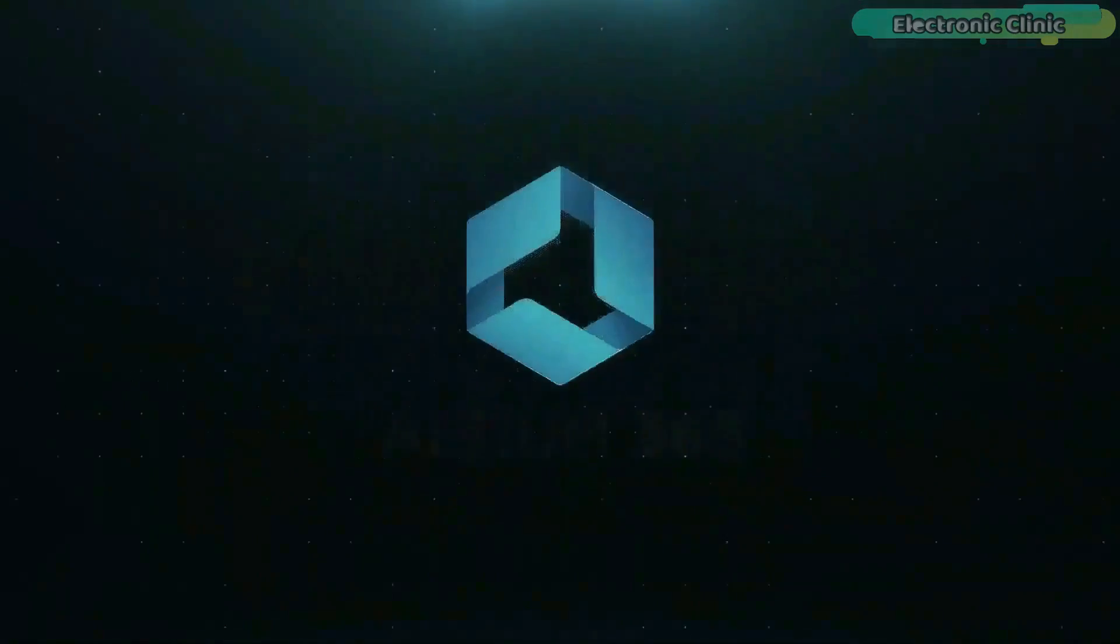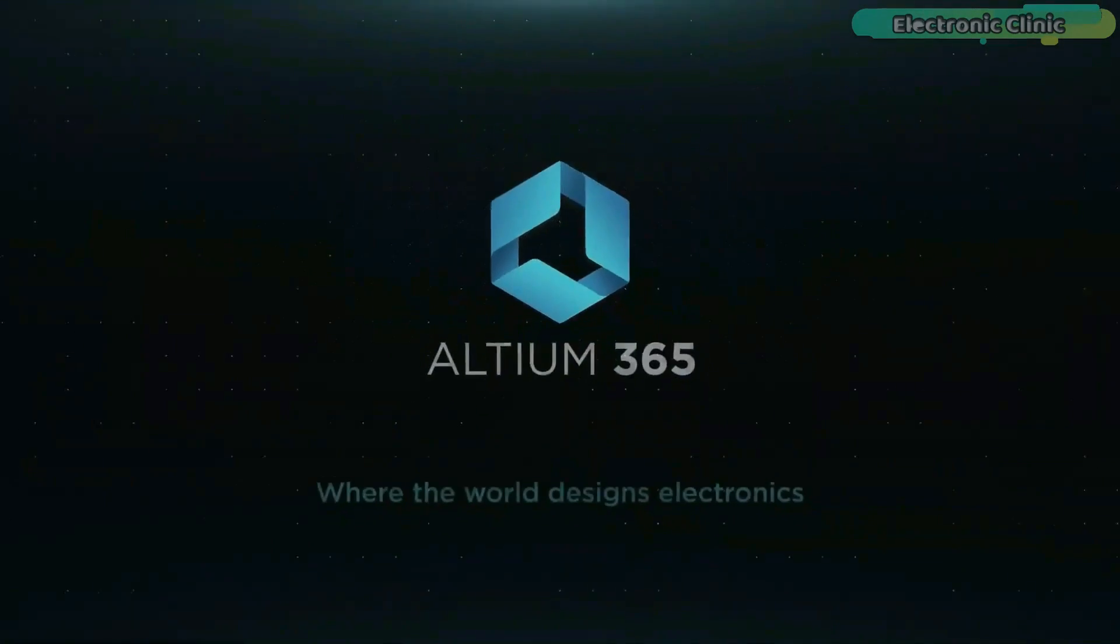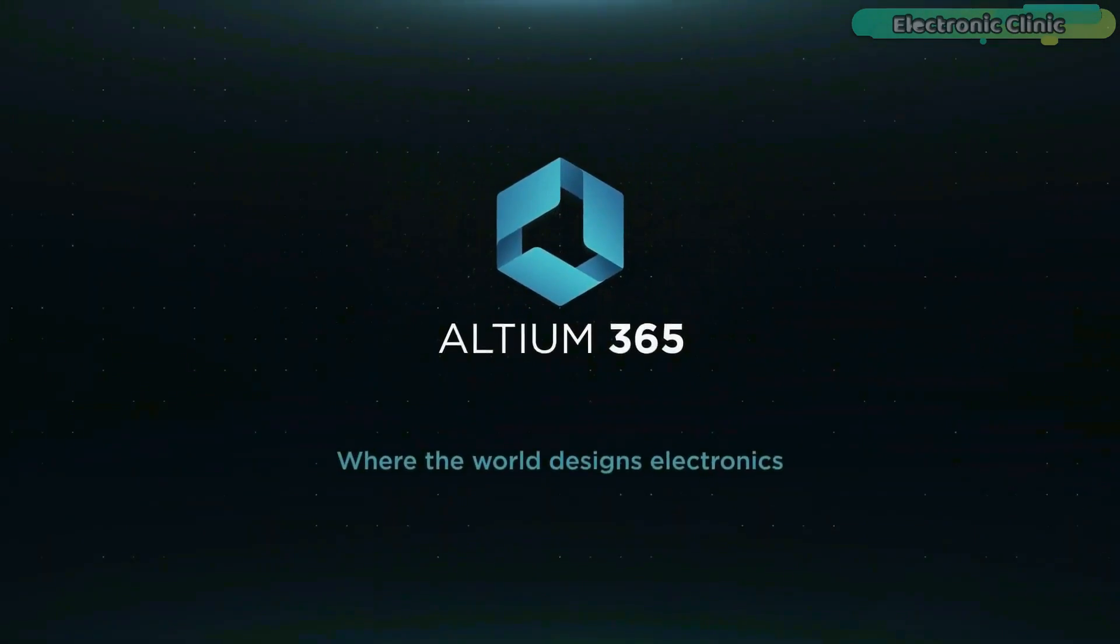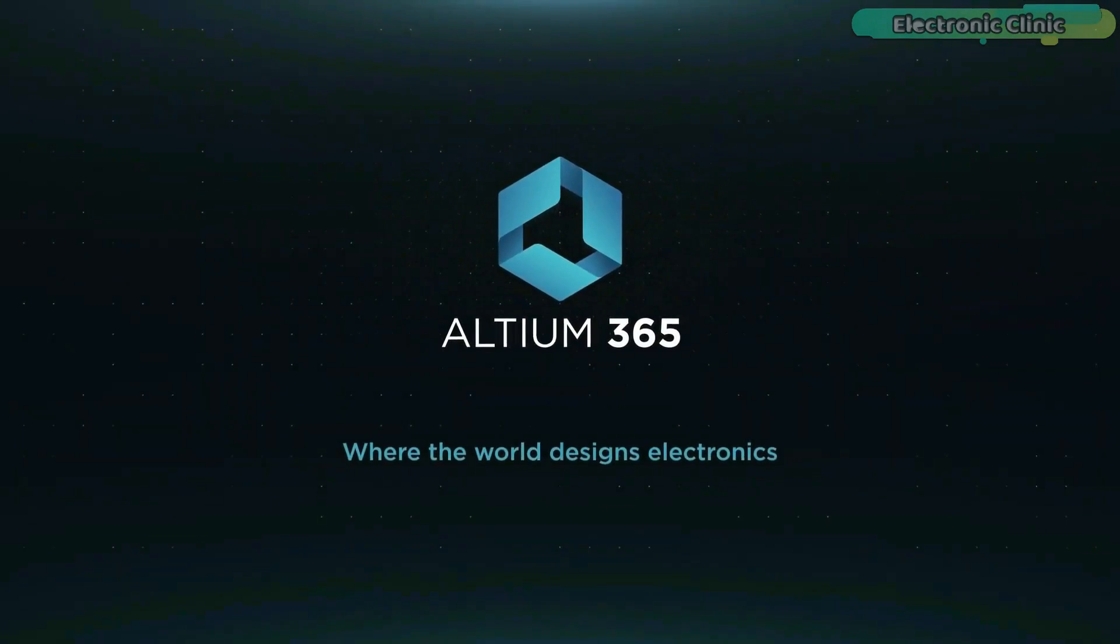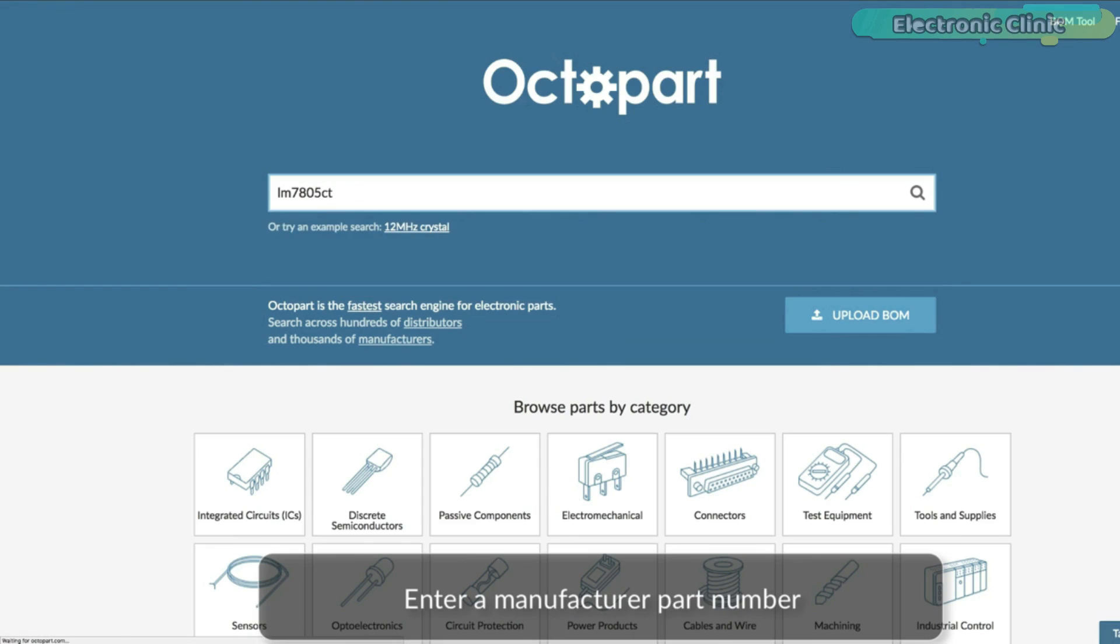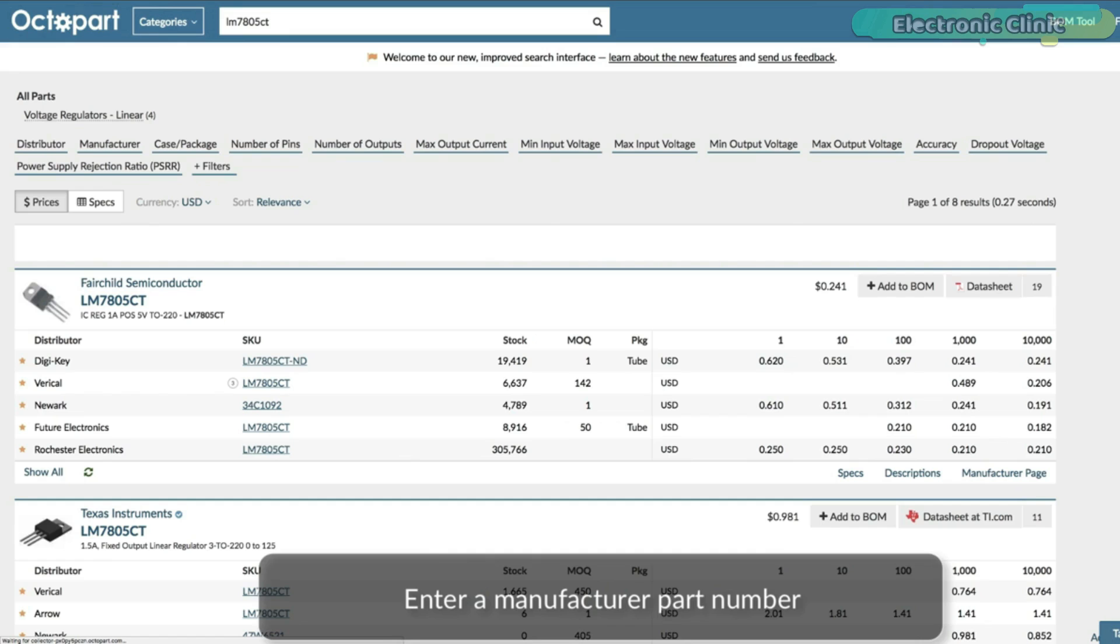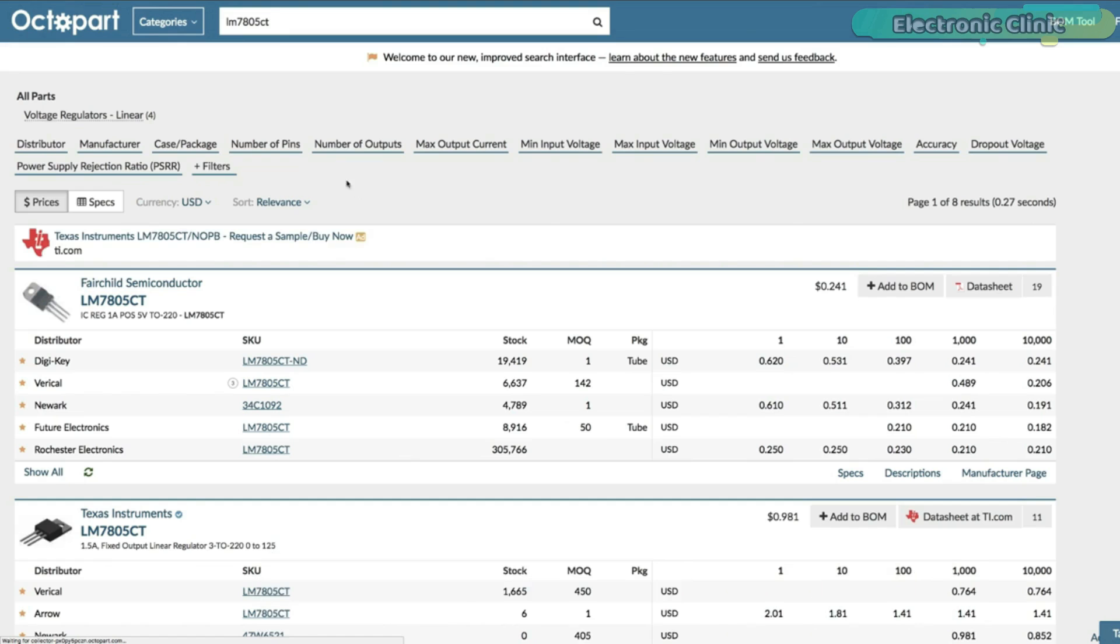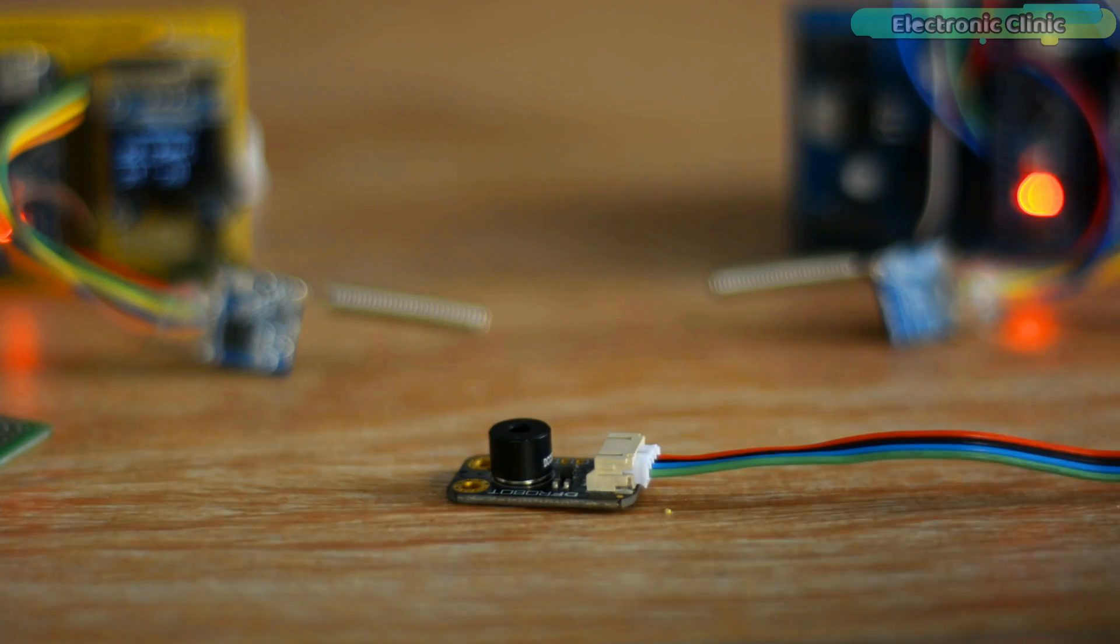This video is brought to you by Altium 365, where the world designs electronics, and Octopart, the fastest search engine for electronic parts.